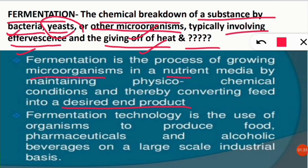We maintain particular physico-chemical conditions — physical and chemical conditions including temperature and pH — to obtain a desired end product. Many students think fermentation only gives alcohol, but that is not the case; many different products are obtained from fermentation technology.